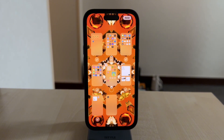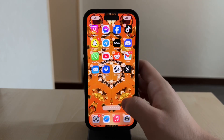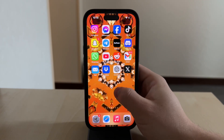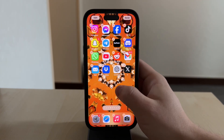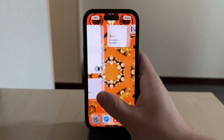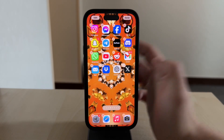Besides this, when it comes to actual deleting of apps, what you can do is just hold down anywhere on the screen — not specifically on any app — and then tap on the minus icon next to each of them to delete them quickly.